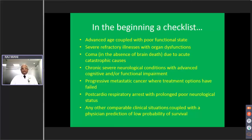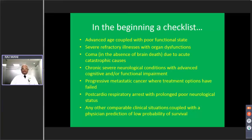There is a checklist of when to initiate discussions on end-of-life care. Clinical settings include: advanced age coupled with poor functional state — note it is not advanced age alone; severe refractory illnesses with organ dysfunctions; coma due to acute catastrophic causes; dementia with chronic severe neurological conditions and advanced cognitive or functional impairment; progressive metastatic cancer where treatment options have failed or been refused; post-cardiorespiratory arrest with prolonged poor neurological status; or any other comparable clinical situation coupled with a physician's prediction of low probability of survival.